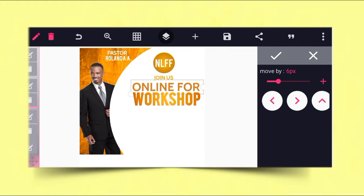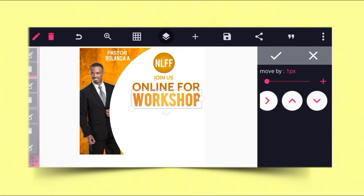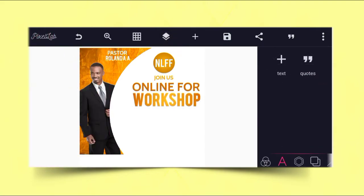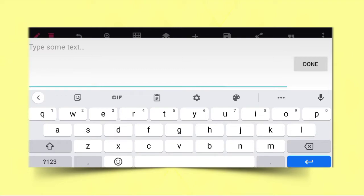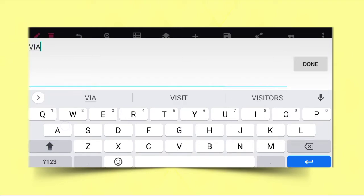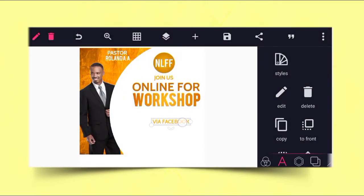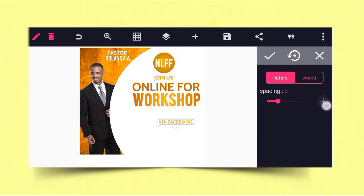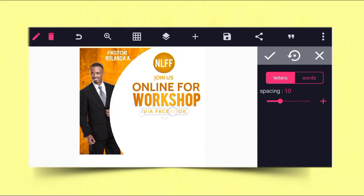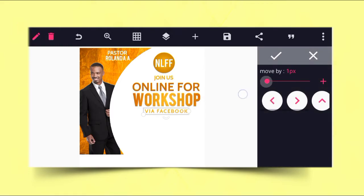As you can see, after increasing the sizes, we need to give it breathing space by leaving a little space here. After that, copy 'Join us' and edit it by writing 'via Facebook'. Click OK. We are going to position it underneath, giving it a little spacing. Increase the space, then position this underneath the previous text.